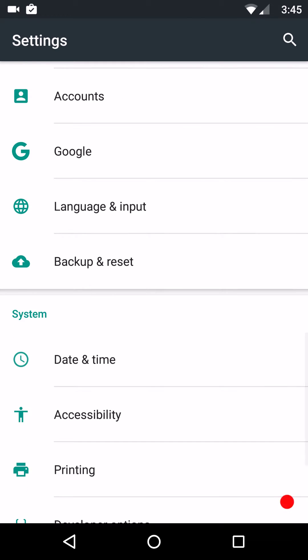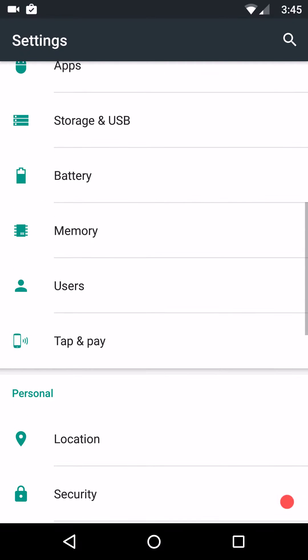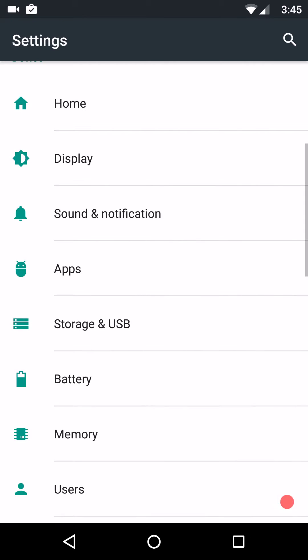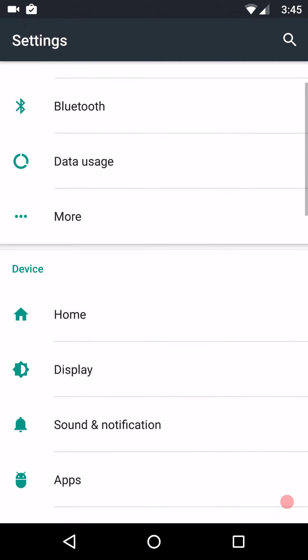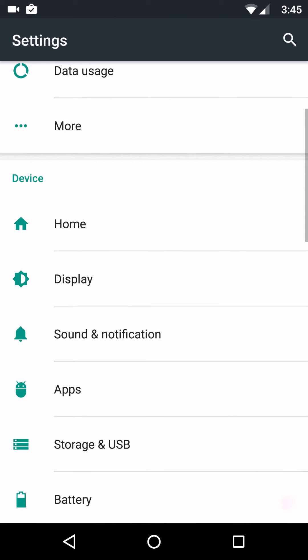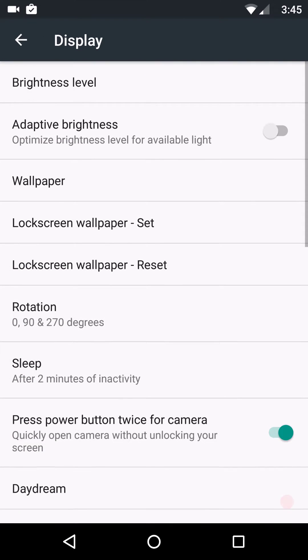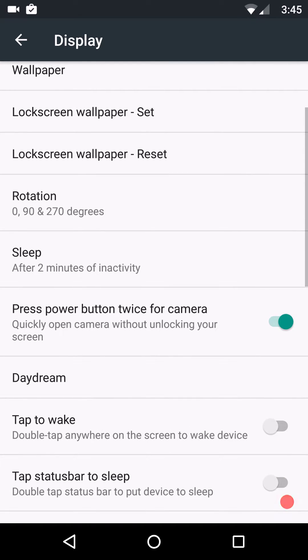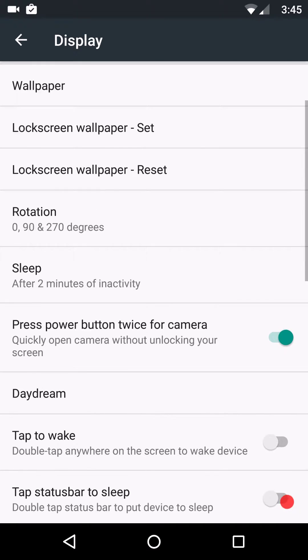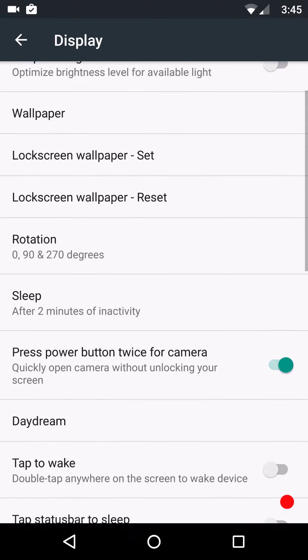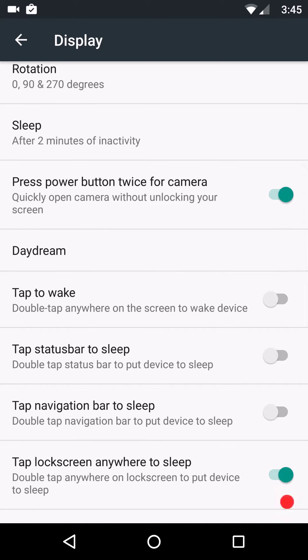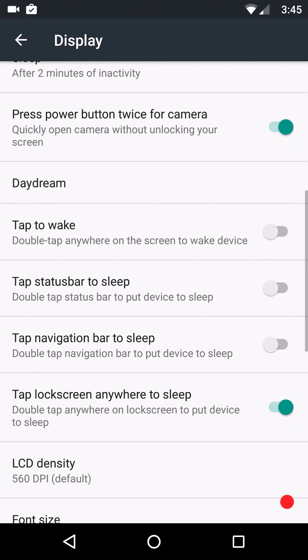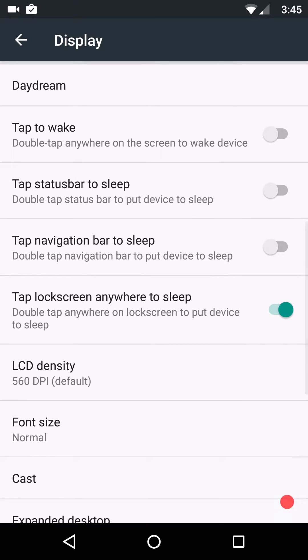I'm going to tell you guys, basically the rest of the settings are stock. I'll go through them quickly, but they are just stock. We'll hit display real quick. You guys can see you set up your wallpaper, lock screen wallpaper, stuff like that. Adaptive brightness. Your sleep timer. How long you want your screen to stay on. Power button twice for camera.